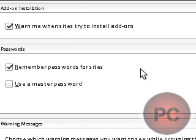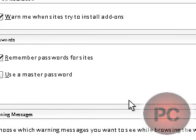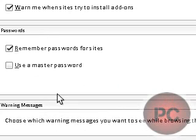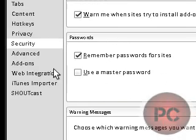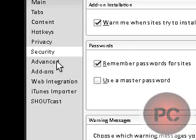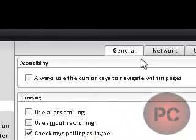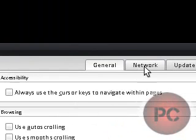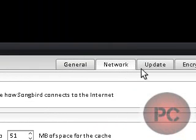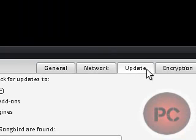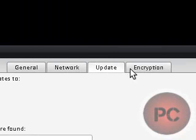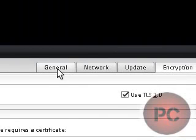Security. Just different security options. If you want it to remember your passwords that you put in or not. Advanced. You have general advanced, networking advanced, updating advanced, and encryption advanced.